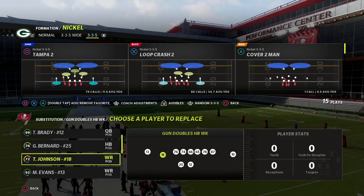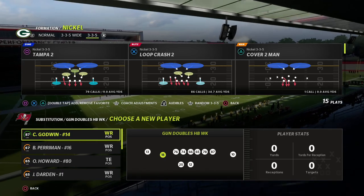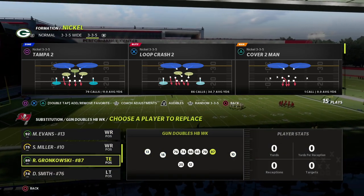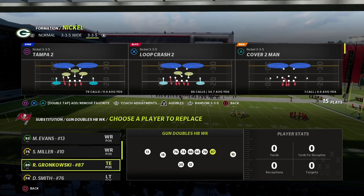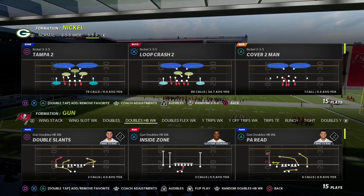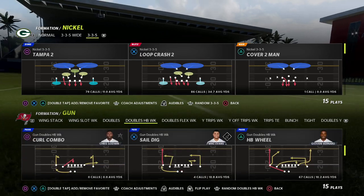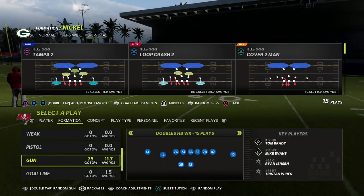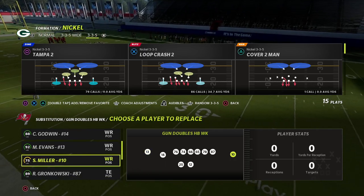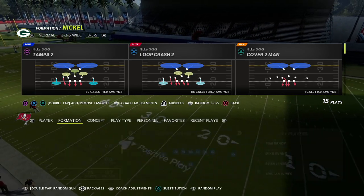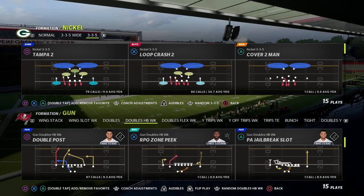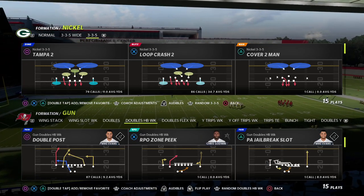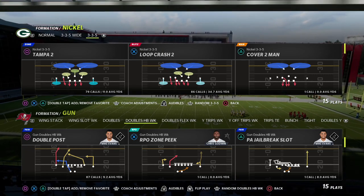Personnel-wise, we'll put our slot-o-matic guy in the slot and our best receiver on the left side, since that's generally where the better routes come from in this formation. So Mike Evans goes on the left, Scotty Miller in the slot, and Gronkowski at tight end. All of this happens before we ever get on the field. You can make a scheme out of any playbook in the game.